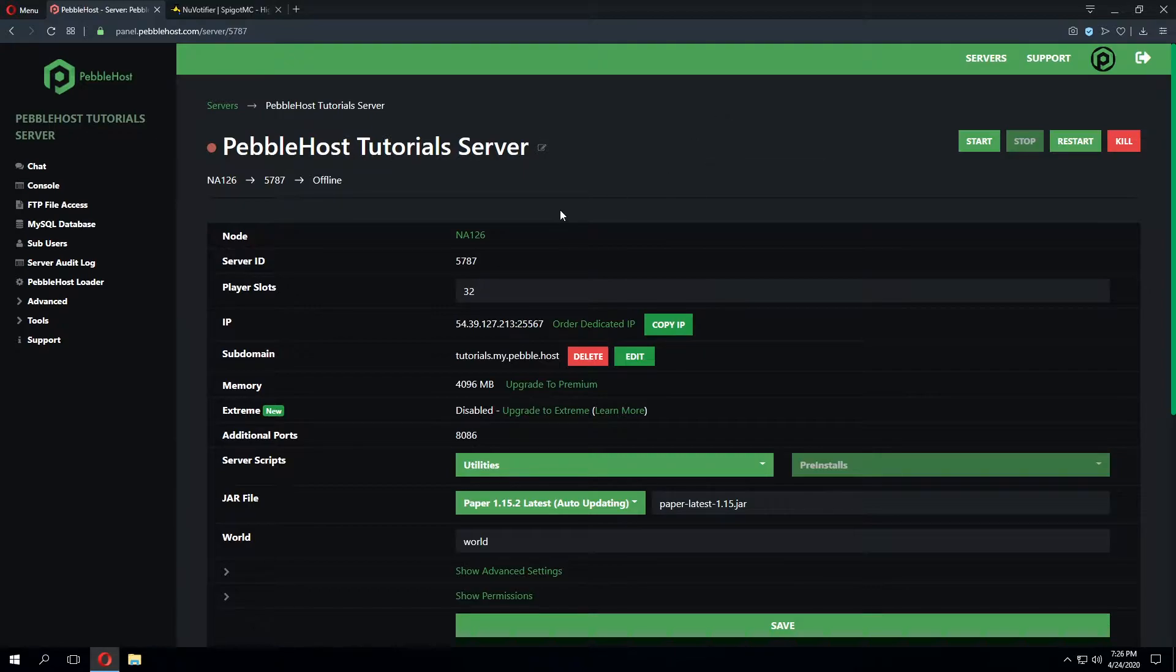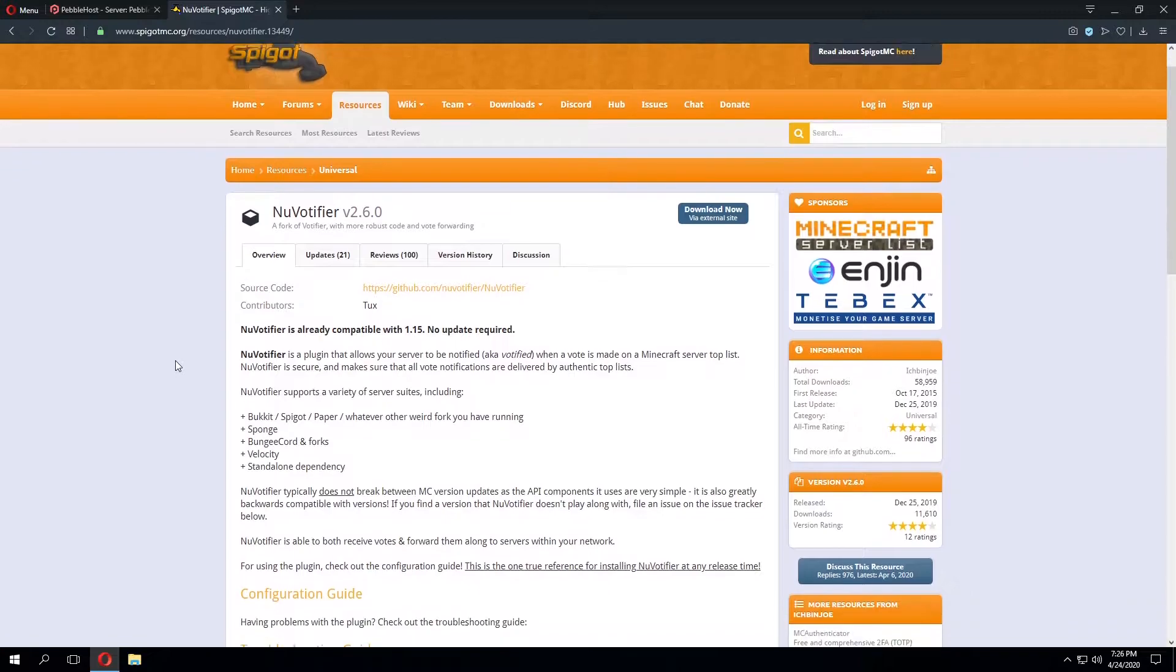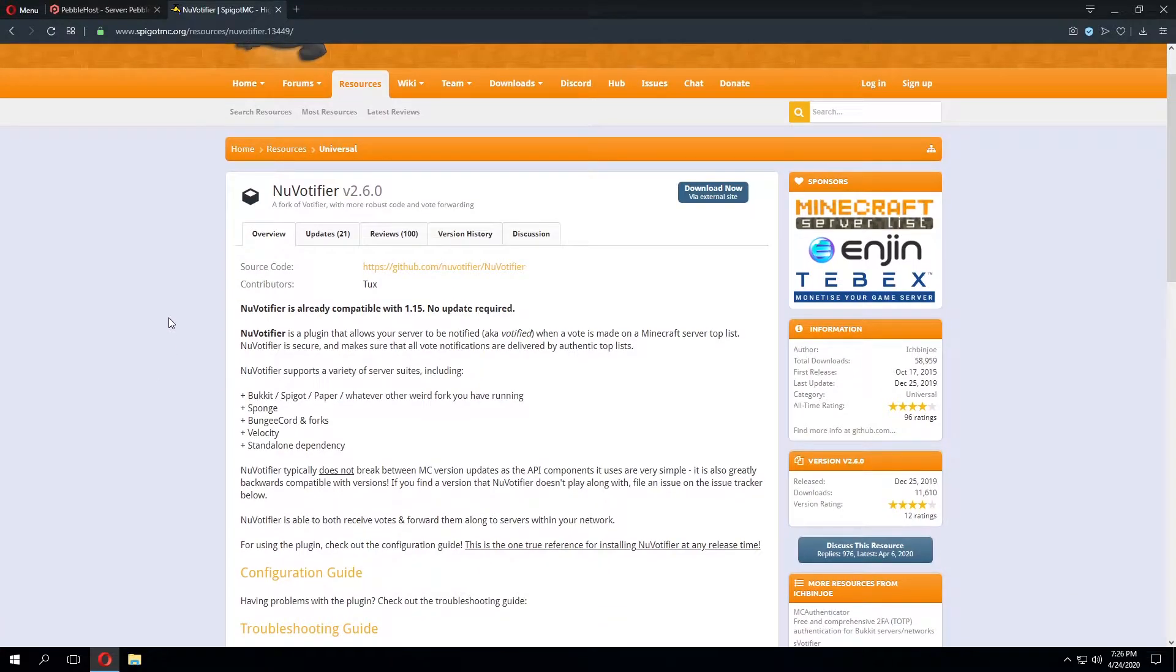To begin we're going to download a version of Votafire. For this tutorial we'll be using new Votafire and we'll have a link to this plugin download in the description of this video.